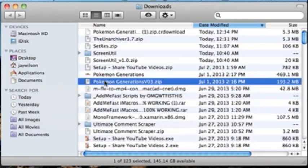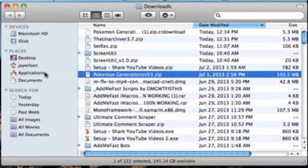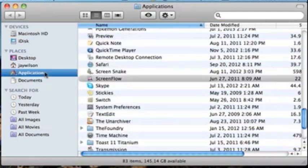Once you unarchive it, it'll open up right here and you can throw it in your applications.